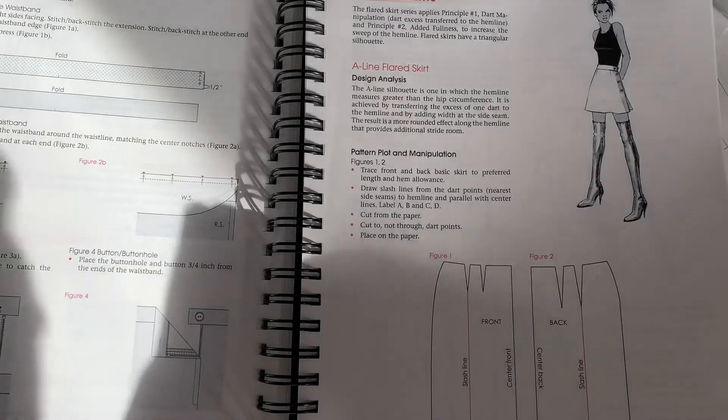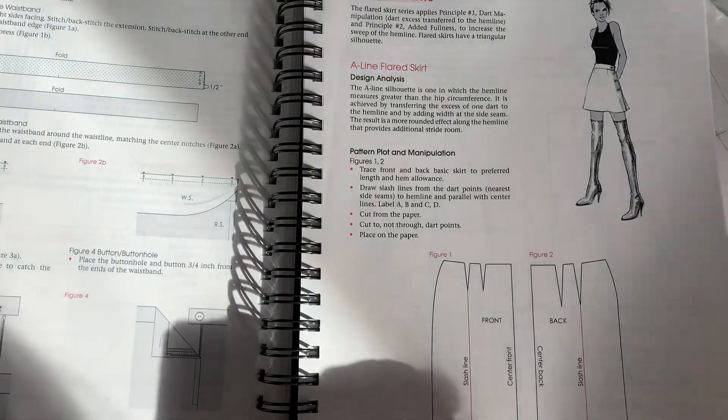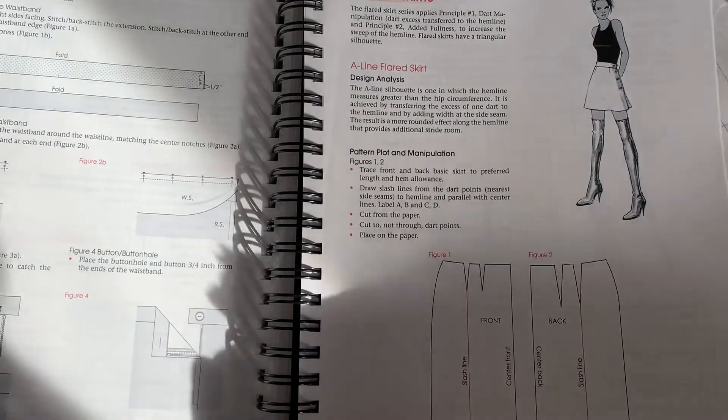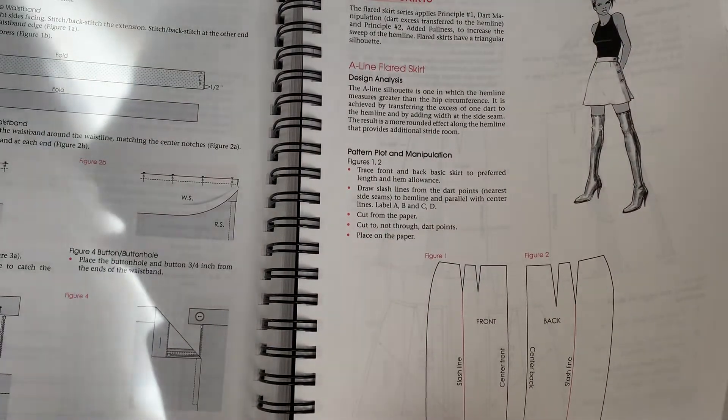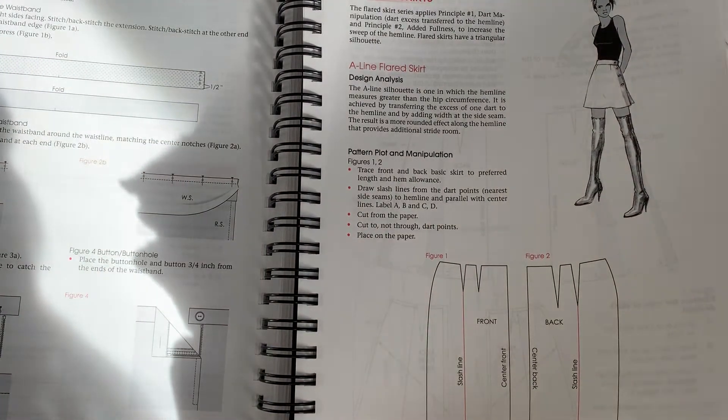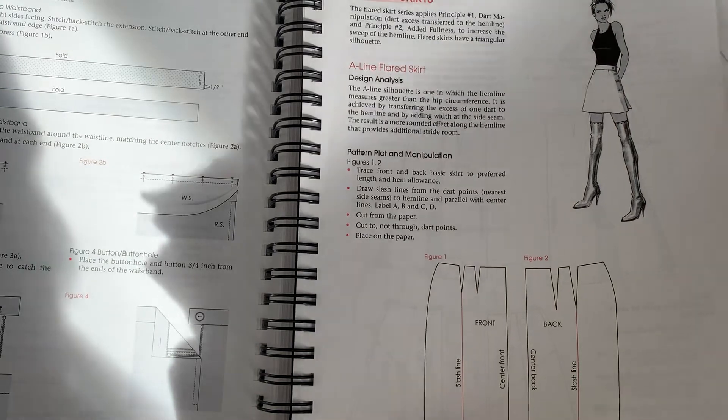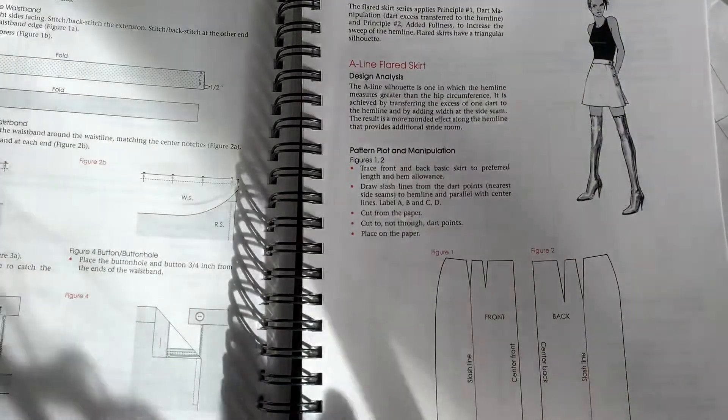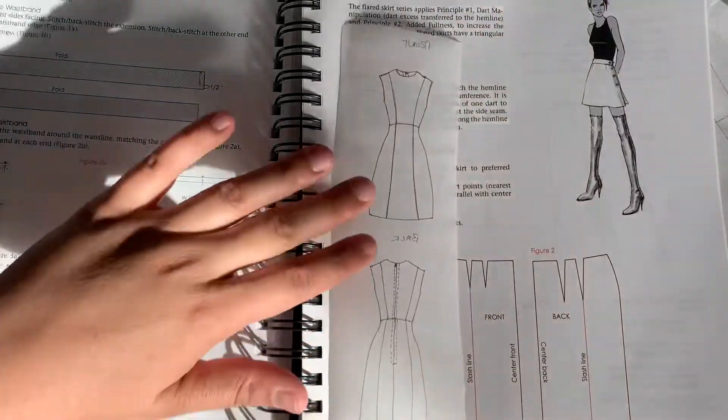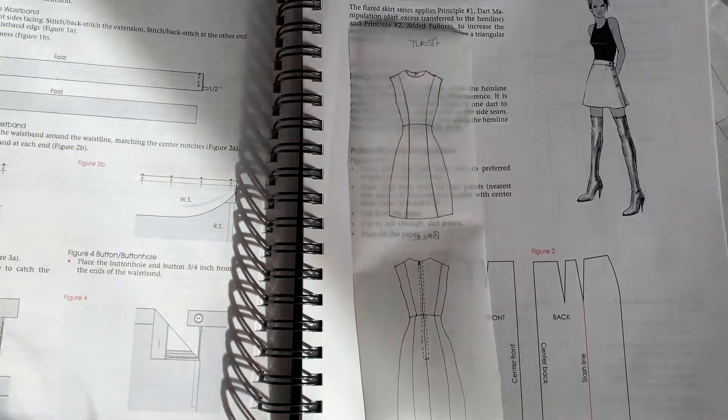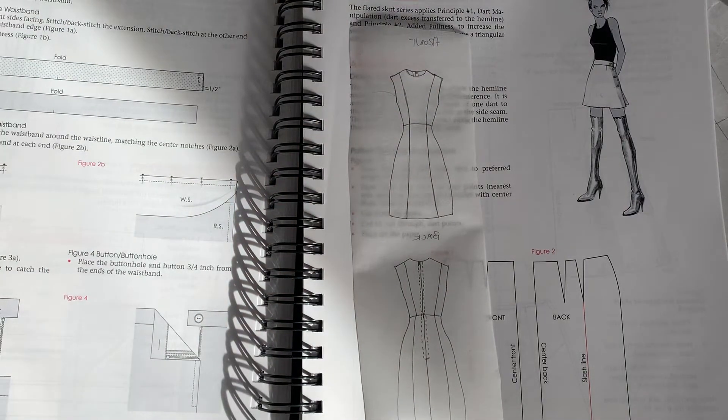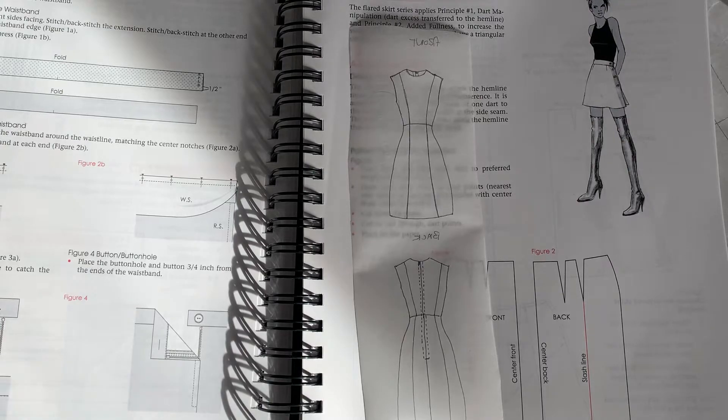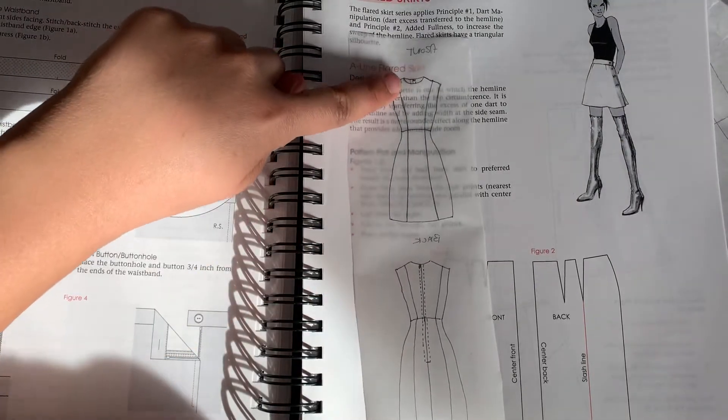So again, for our project, we're keeping it really simple. We are doing this really simple, just kind of crew neck sleeveless princess bodice with a princess style skirt.